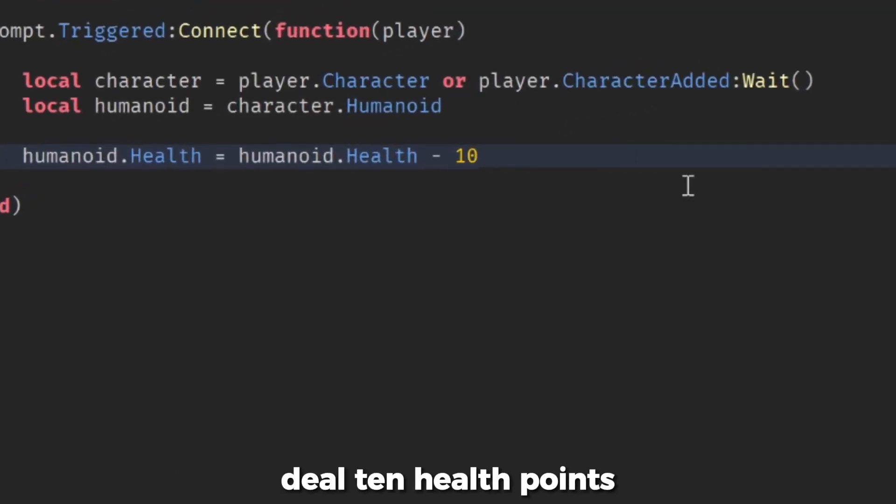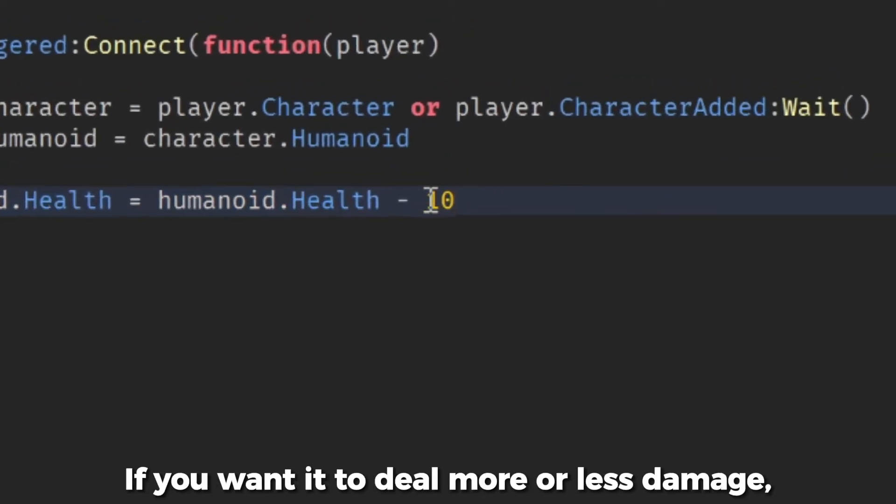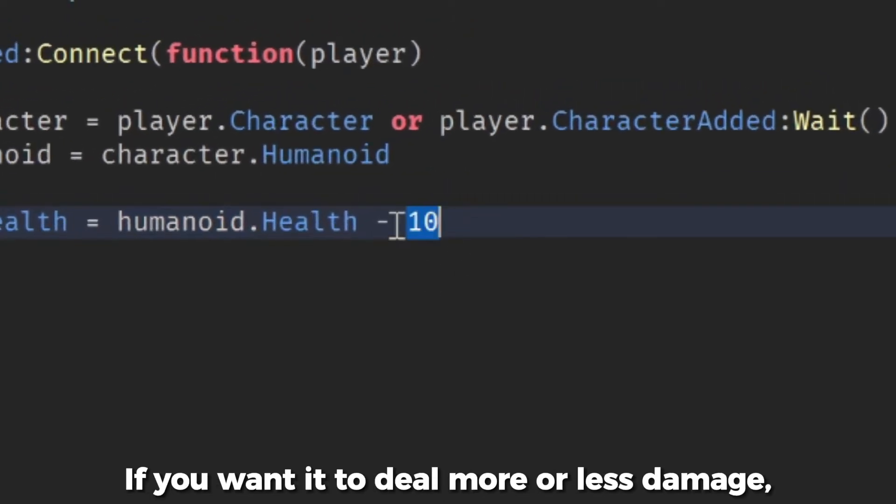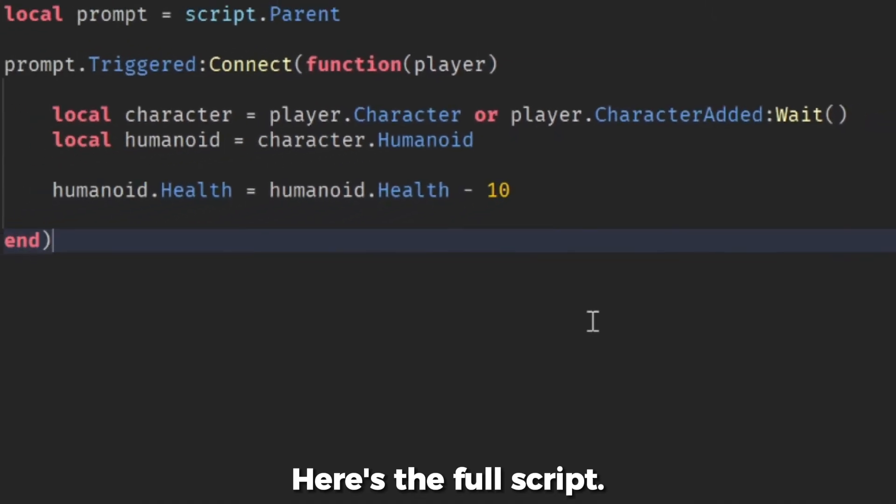Next, we will make the player deal 10 health points whenever the prompt is interacted with. If you want it to deal more or less damage, you can always change the number value here. Here's the full script.